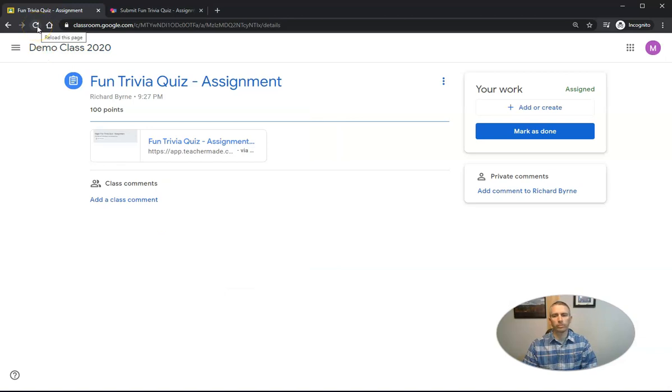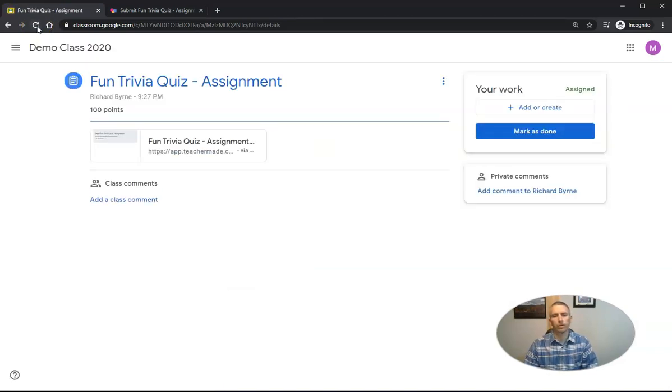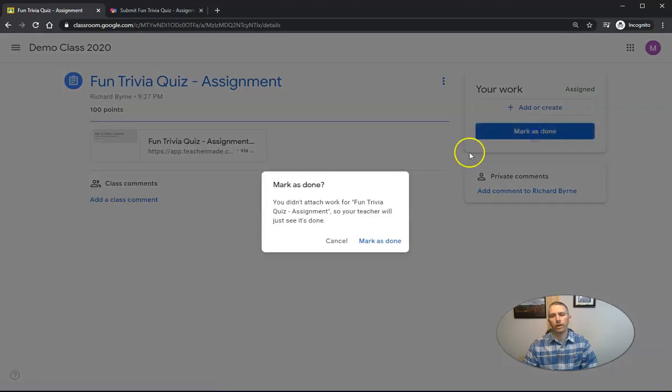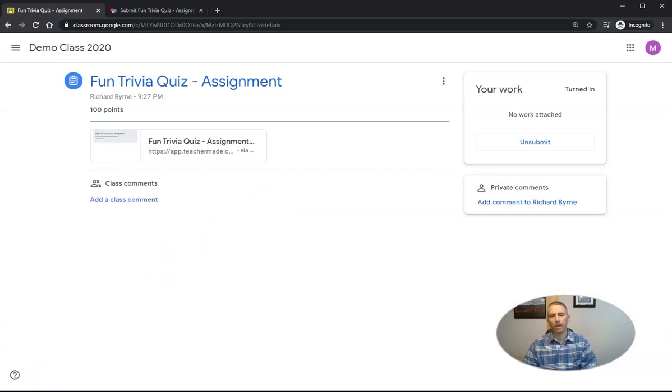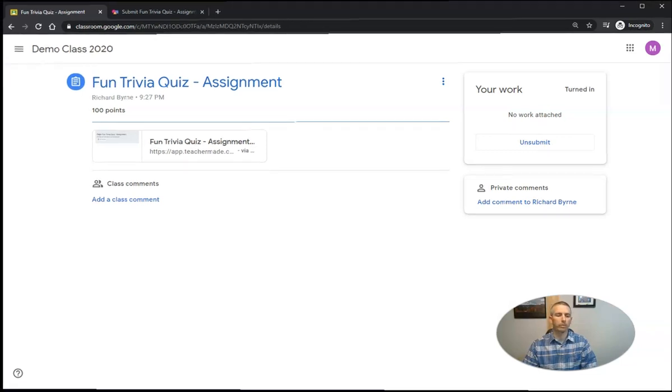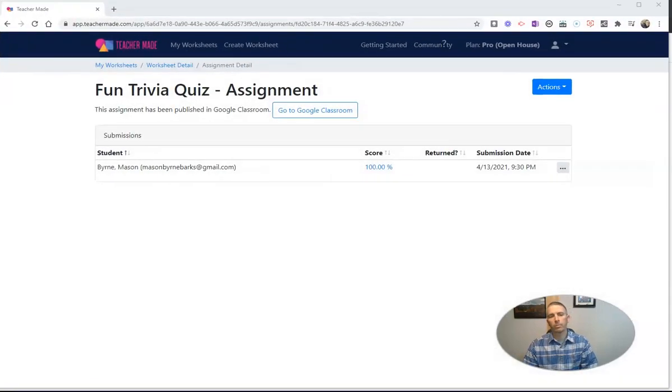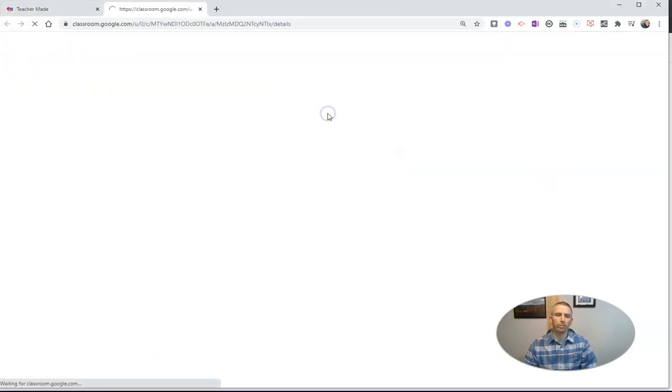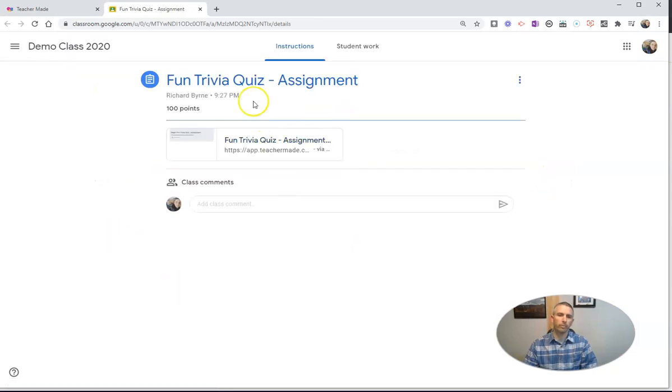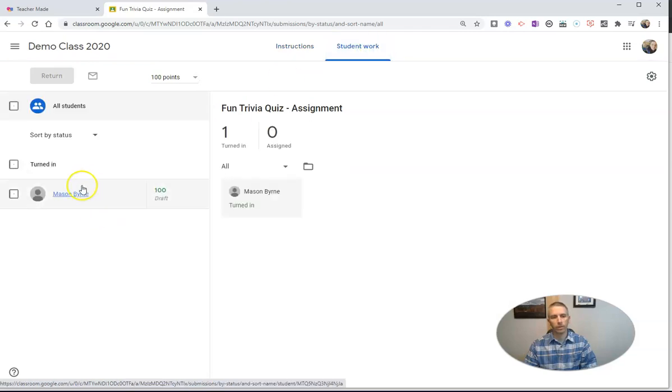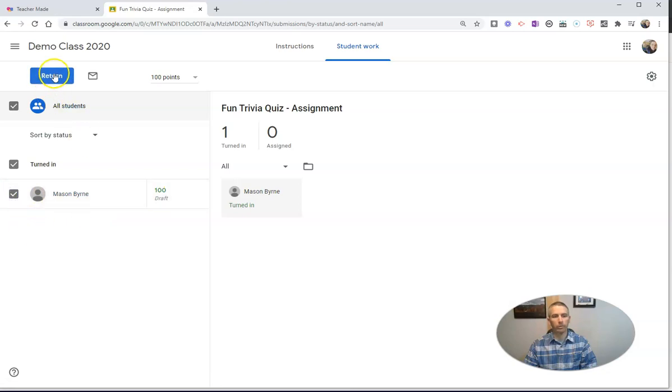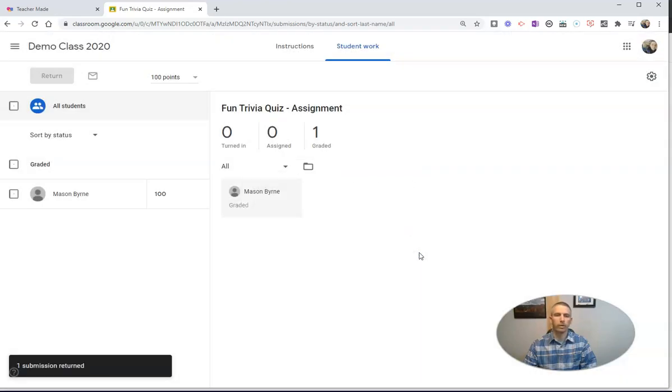So then if they refresh it, over here they can go ahead and mark it as done. And that's it. So then as a teacher, I can go back into my Google Classroom and see that my students have turned in that work. So I can see it right there. My student has scored 100%. We can see that it hasn't been returned. There's a submission date. I'll go into my Google Classroom where I will see that one. And I can see student work. There's Mason. He's got a 100 out of 100. Let's go ahead and return that to him. And we're all done.